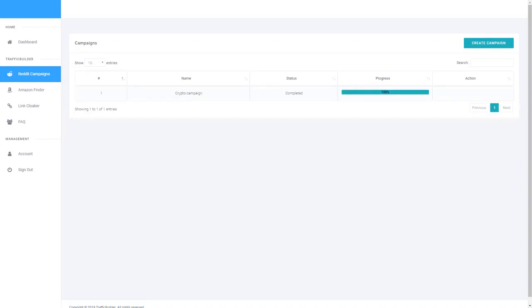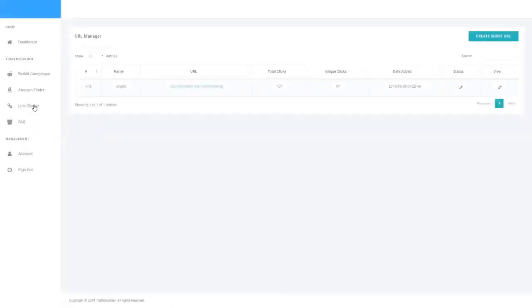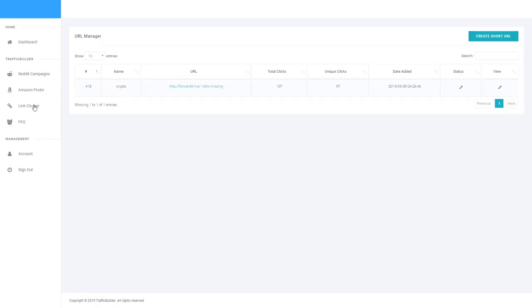So if I head over to the link cloaker area, let's see how many clicks that we've gotten so far. So as you can see, 100 clicks in the first around about 30 minutes, 25 to 30 minutes. And as I say, over the next few hours, these clicks are only going to continue to increase.